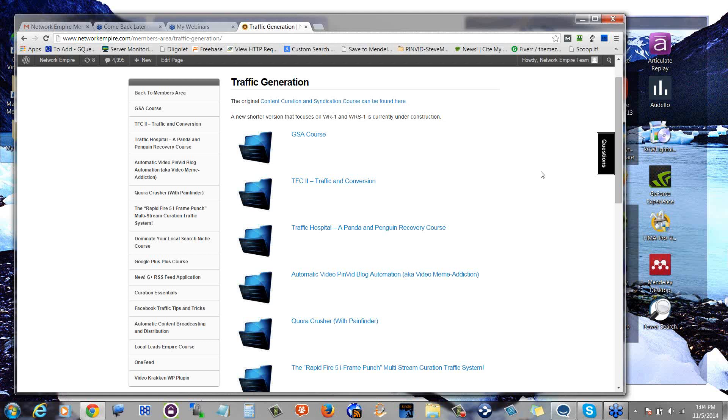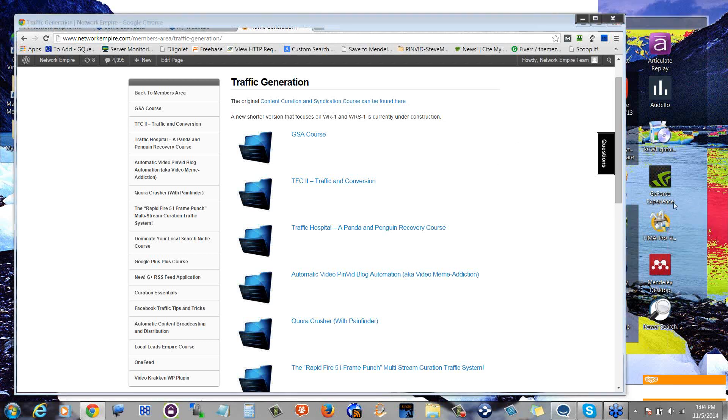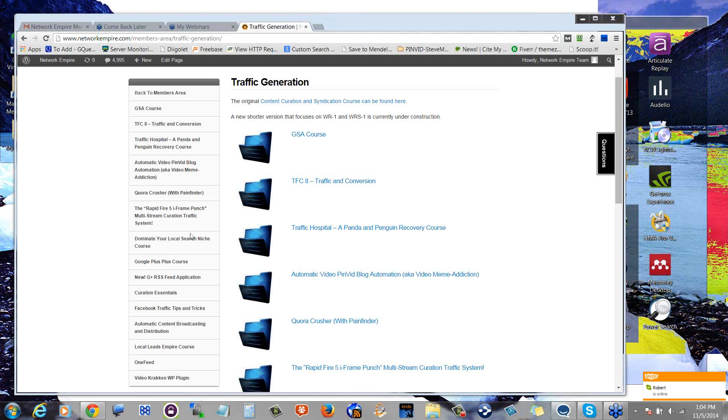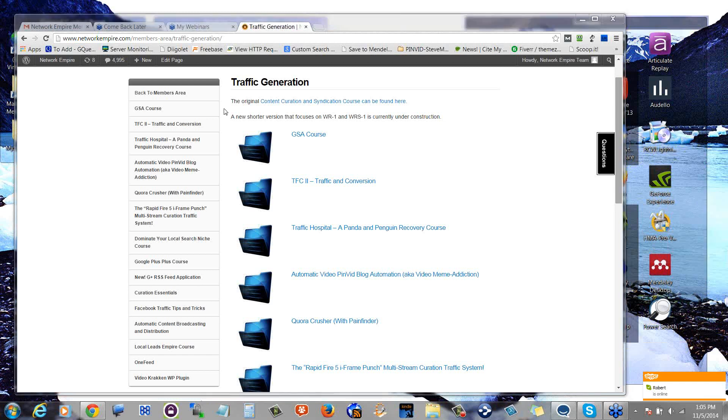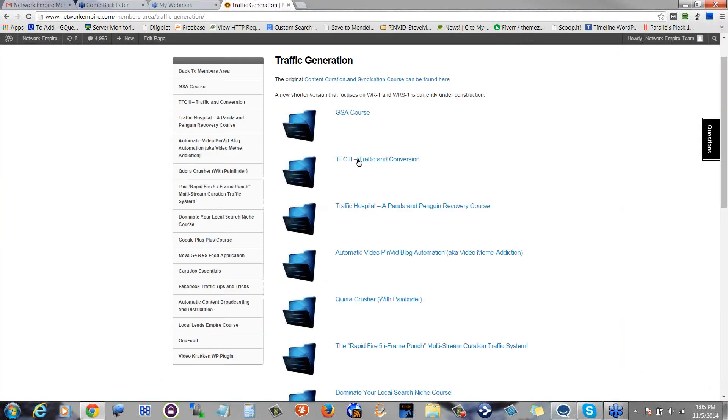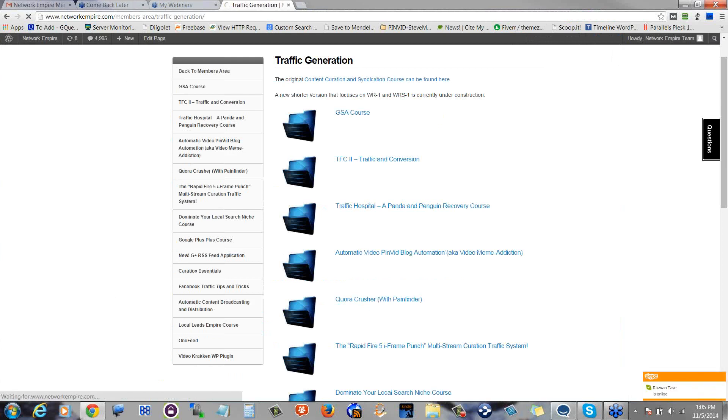In GoToMeeting, clearly GoToMeeting is also not clear about the difference between Arizona and Pacific Daylight and Mountain time. How is everybody doing? Give me a one if you can hear me clearly. Do you guys see the traffic generation site? Give me a one if you can properly see this screen showing automatic video pin vid traffic.